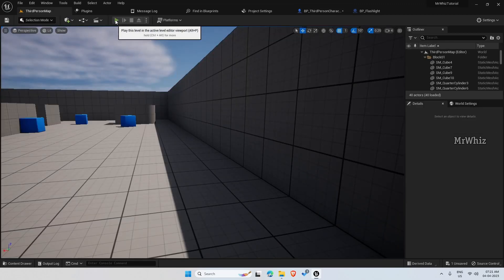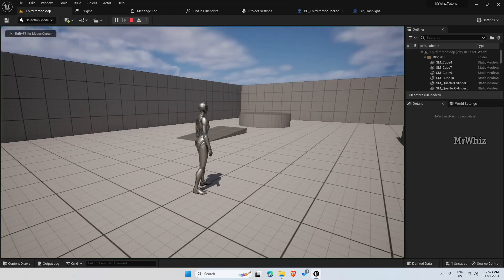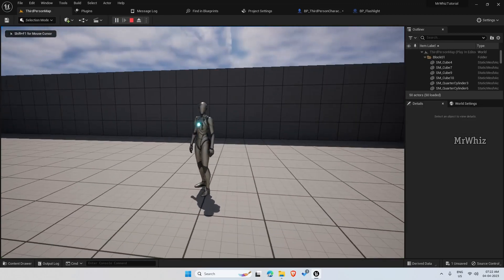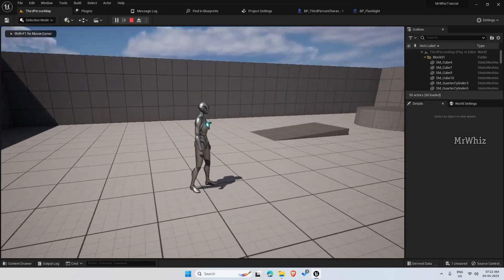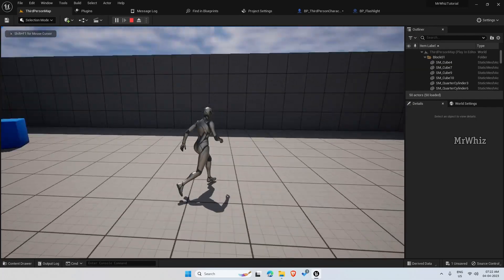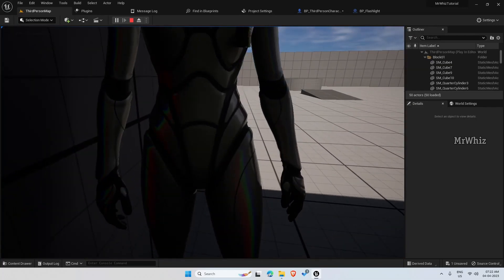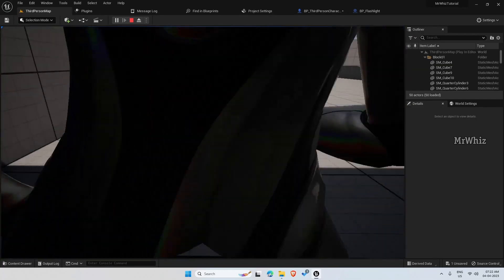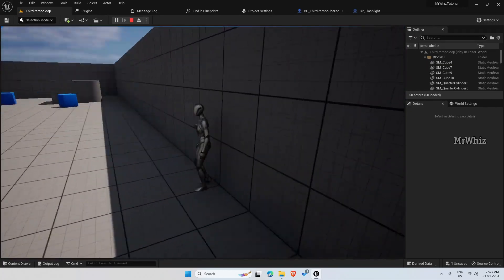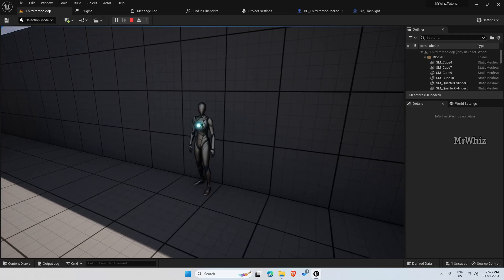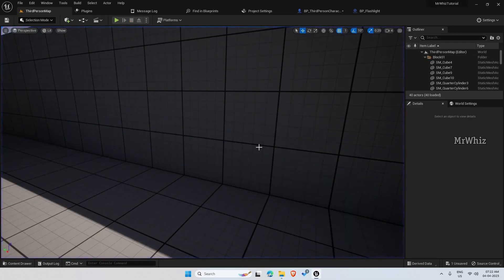Okay, now the flashlight is visible. This is because the collision on the flashlight is colliding with the player character.